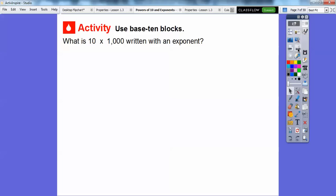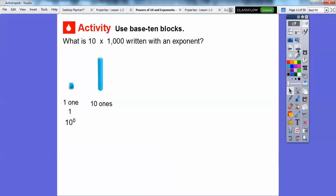So let's try this. What is ten times a thousand written with an exponent? We're going to start with some base ten blocks. Here's a small cube — this is one. This one represents just one small cube, so it's ten to the zero. The reason it's ten to the zero is there are zero tens in here — it's only one, so there's no tens. So ten to the zero equals one. But if we had ten ones, that is the same as one times ten, and that's ten to the first, because we have one group of tens.